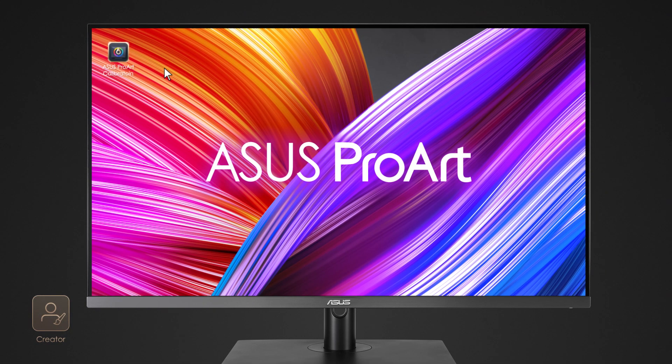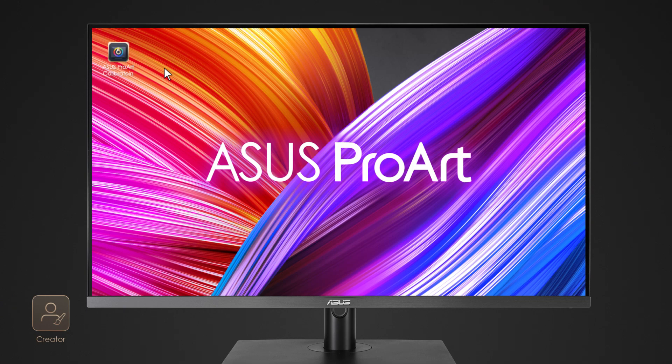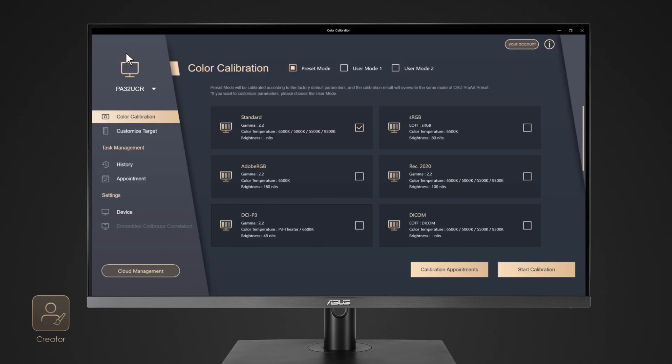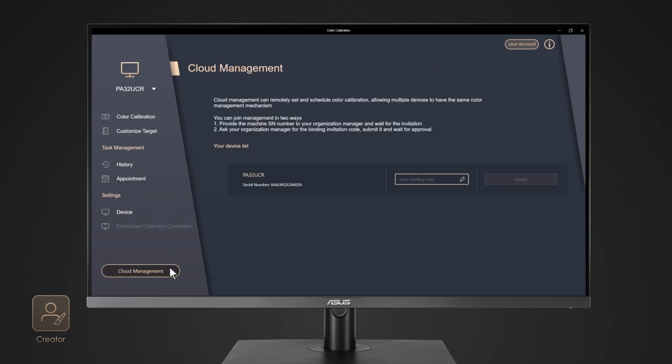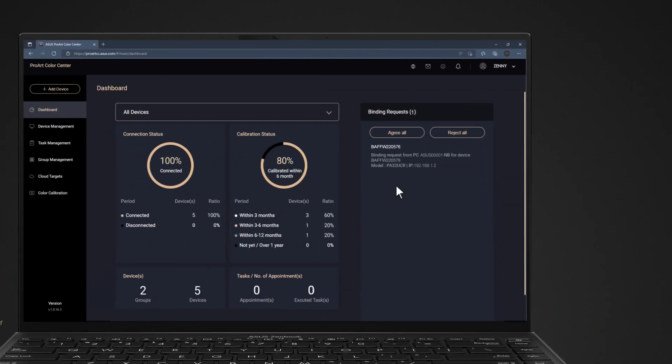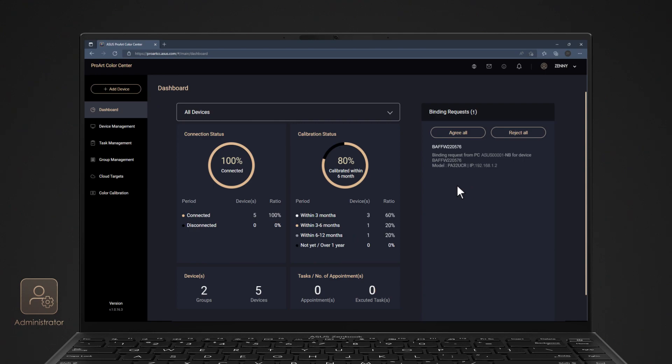Connect ProArt displays and install ProArt calibration software on the host device you would like to bind. Launch the app and log in to your account. Make sure the display has been detected successfully. Select Cloud Management, insert the random binding code, and press Submit. Back to ProArt Color Center, you will see the request. Press Agree All to confirm binding.